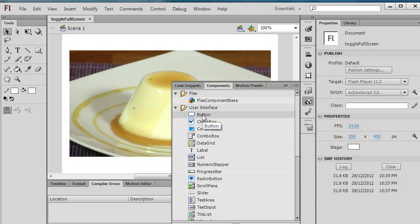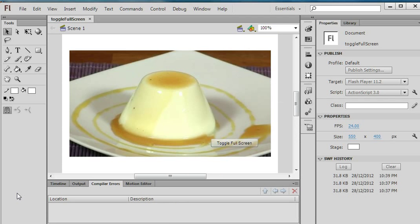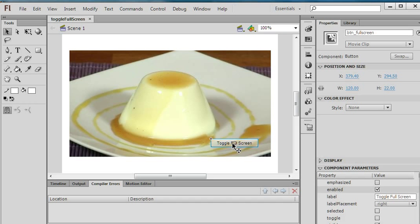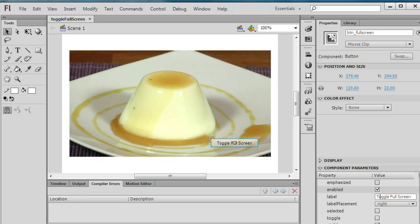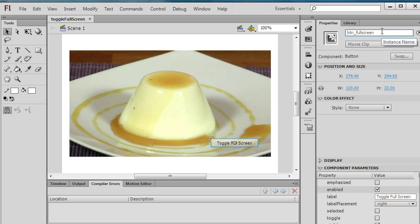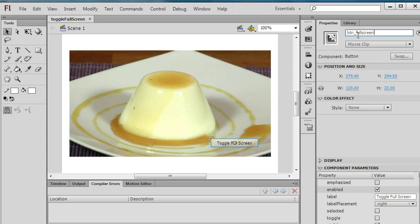I click this Button component. For this button, I change the label to Toggle Full Screen and also increase the width a little bit. I define this button's instance name as btnFullScreen.